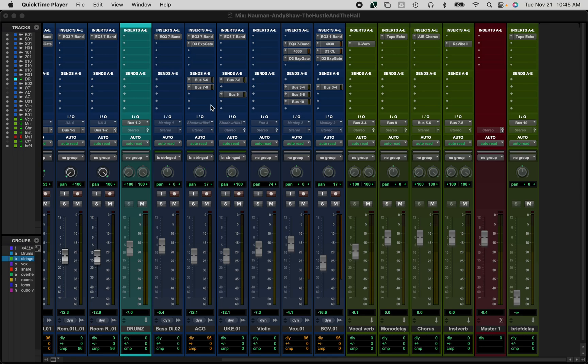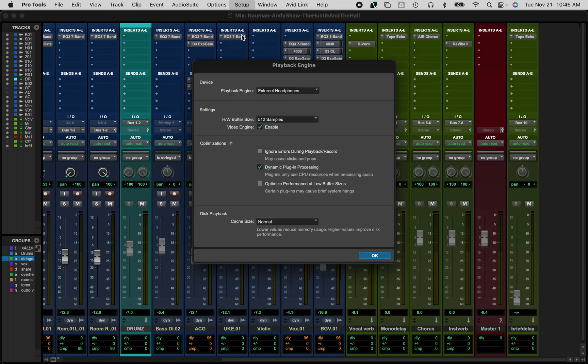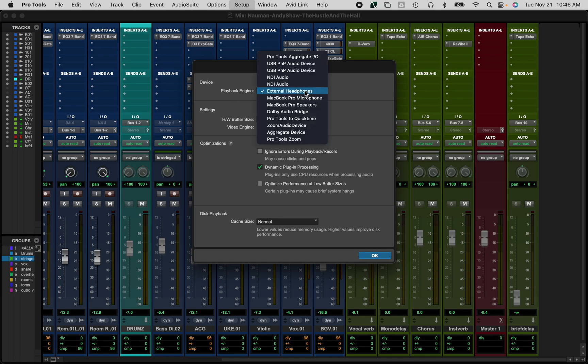Let me show you a really quick troubleshooting source in Pro Tools if you are not hearing audio output. No matter what, the very first thing you need to do in Pro Tools is go to the Setup menu and check your Playback Engine. You want to make sure that your Playback Engine is set to whatever you want to hear.